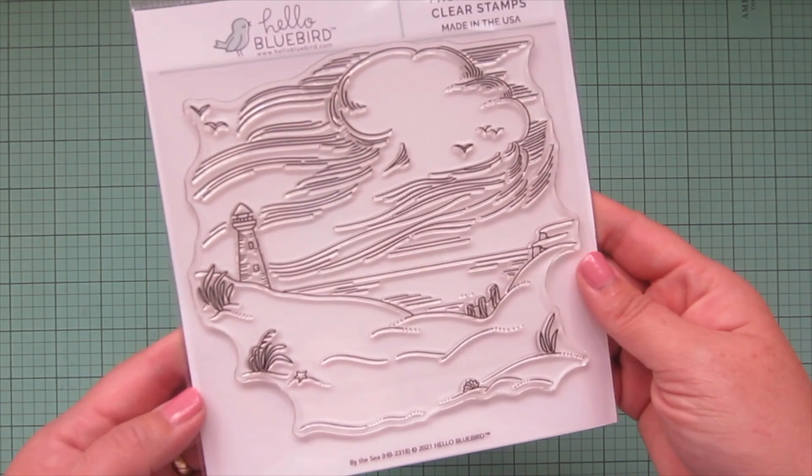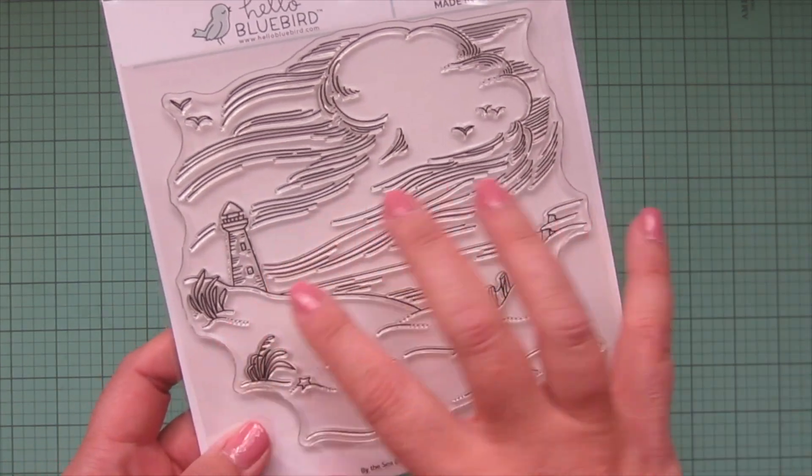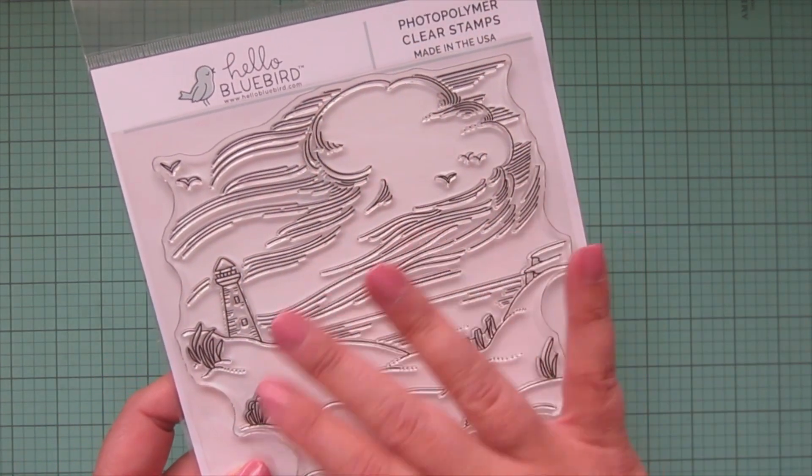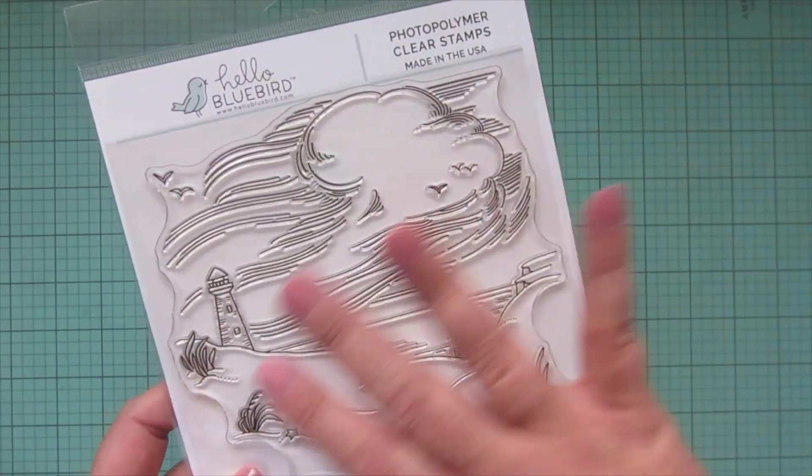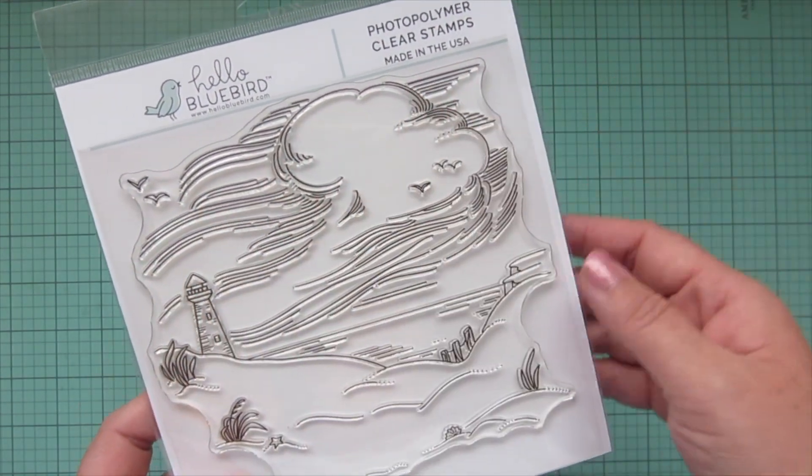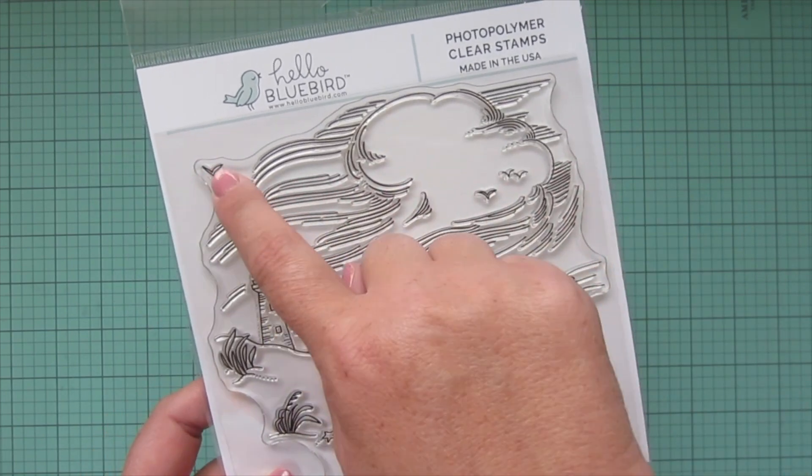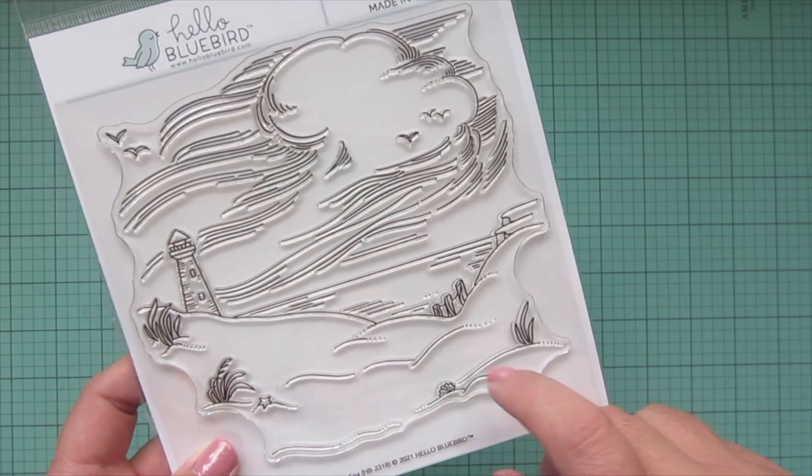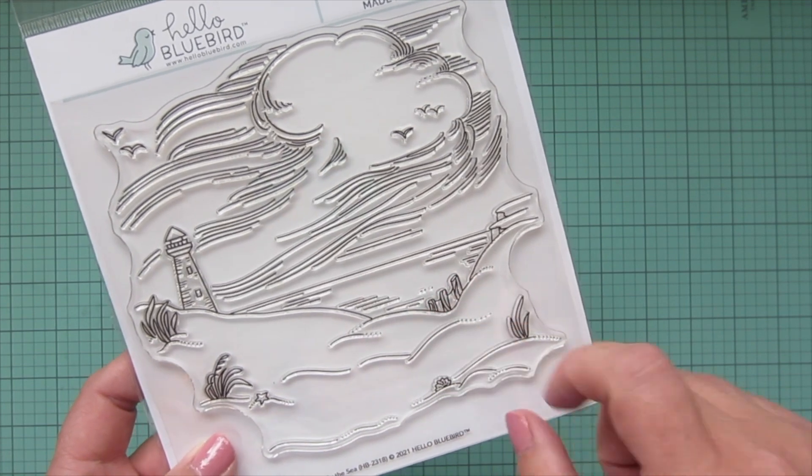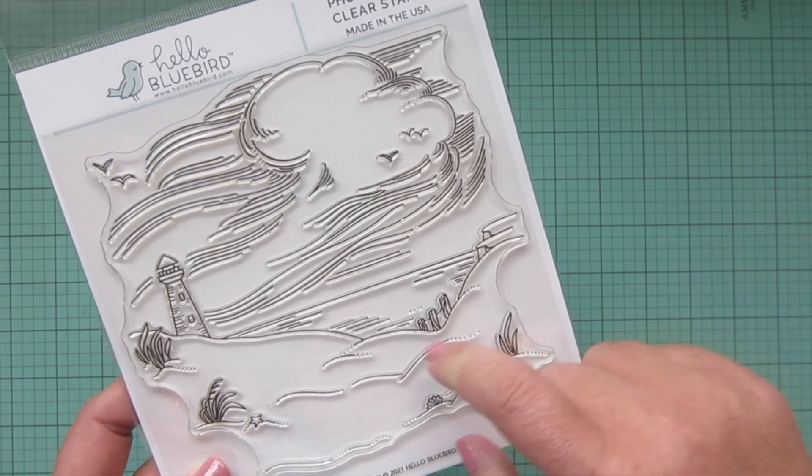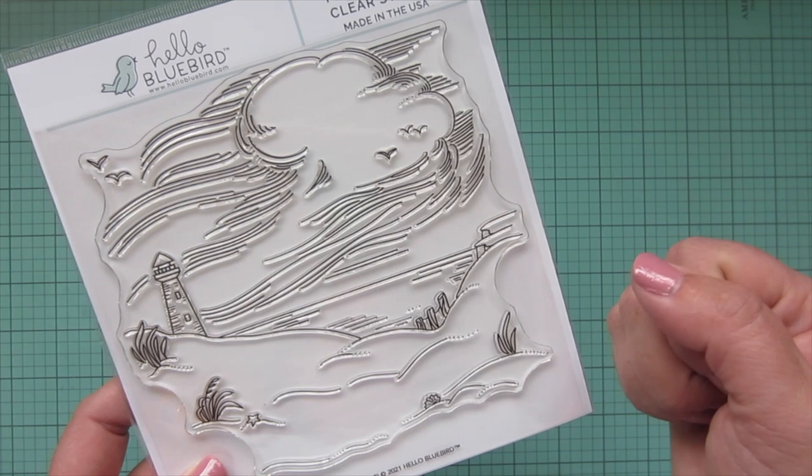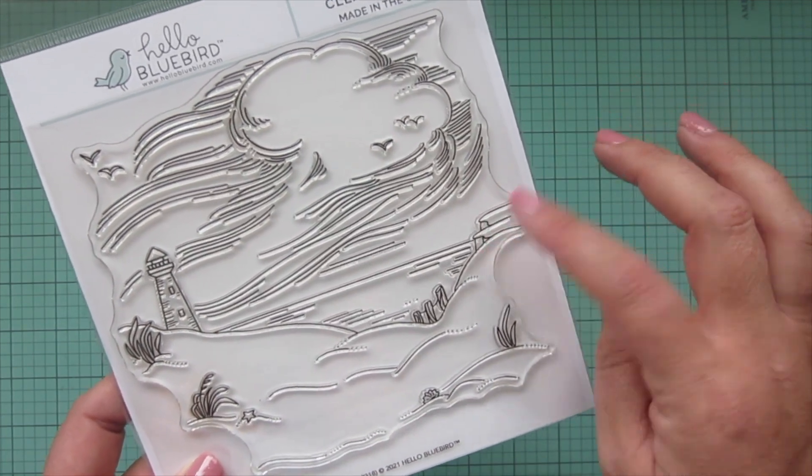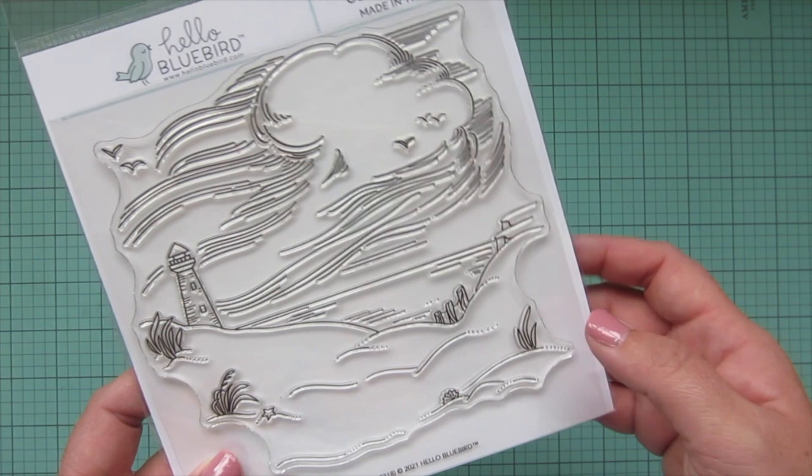And then the third set from the new release that I got was the By the Sea. So you've got a really beautiful beach scene with some windy clouds that are kind of being blown around, a few little birds. The lighthouse is awesome. There's some little wood pilings or whatever, and there's some cliffs over here. Really fun.